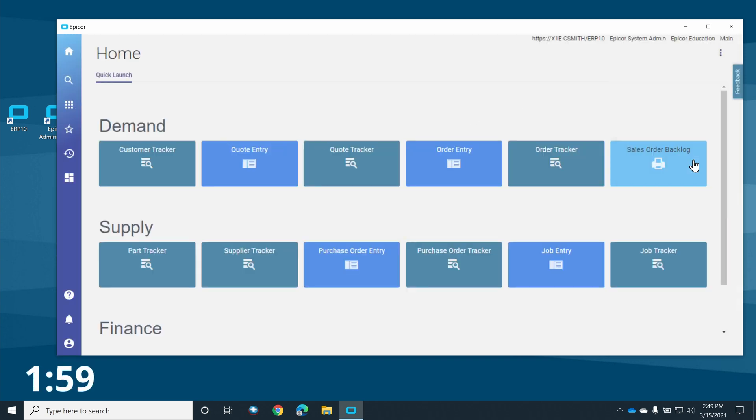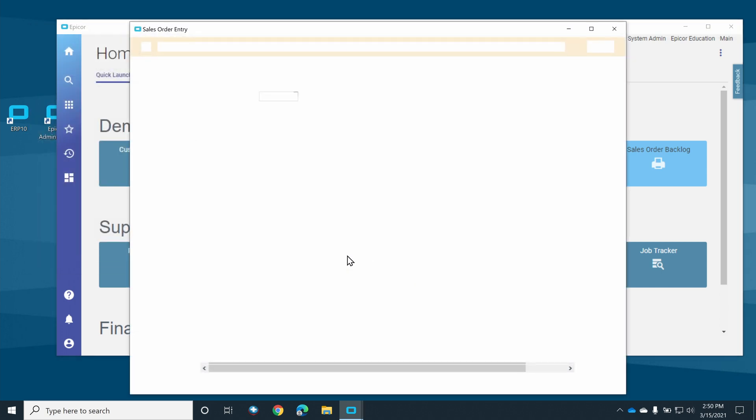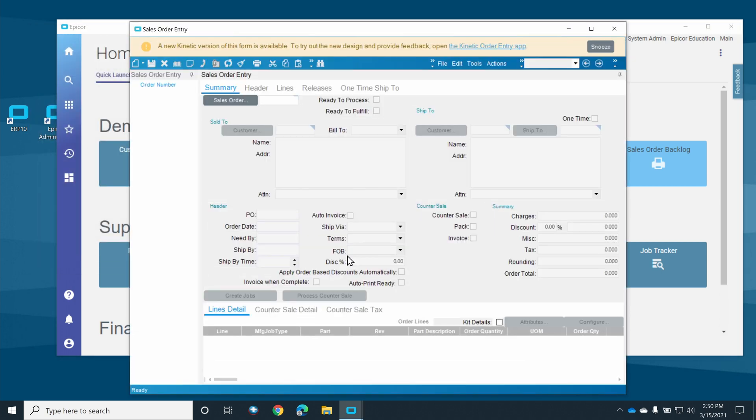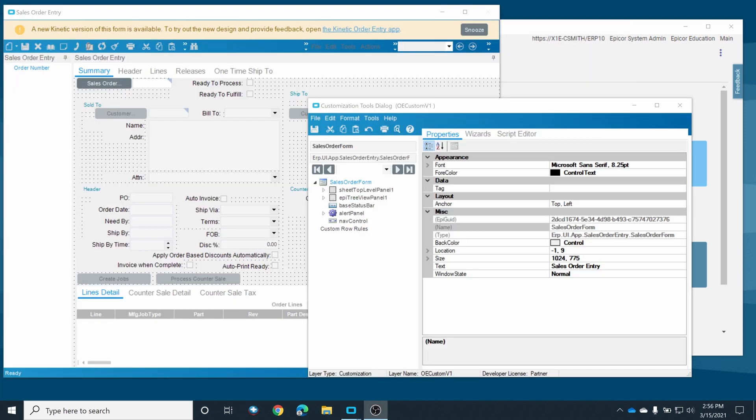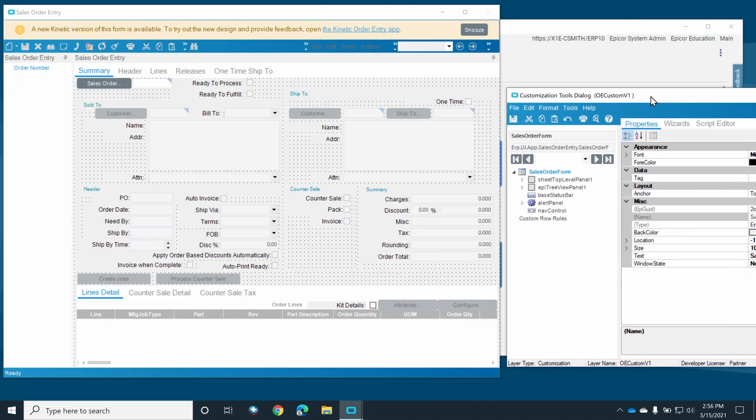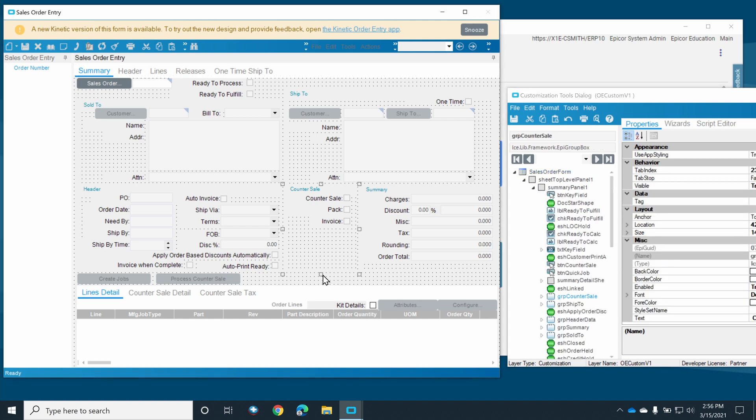Let's put two minutes on the clock. We'll begin by activating developer mode and opening the base version of the sales order entry form. Then we'll select customization from the tools menu to open the developer tools. Once the customization tools are open, just move them out of the way or off to a secondary monitor if you have one.